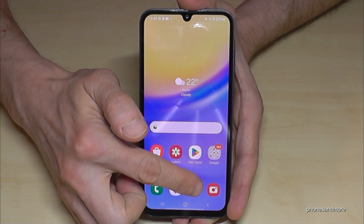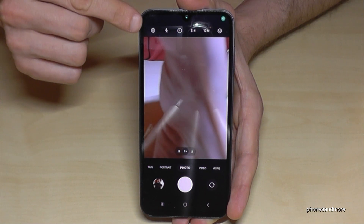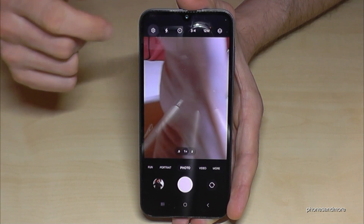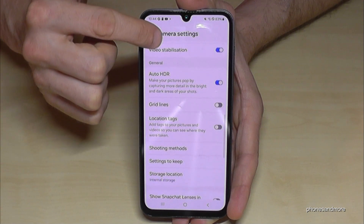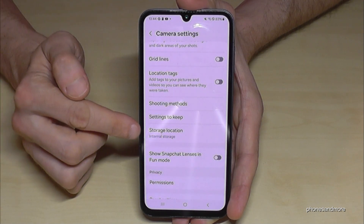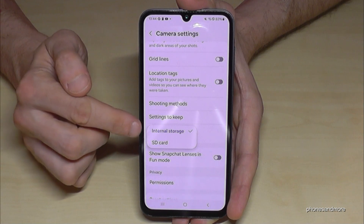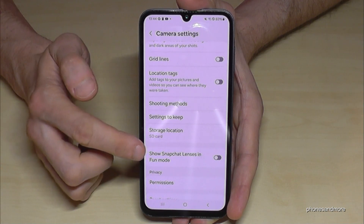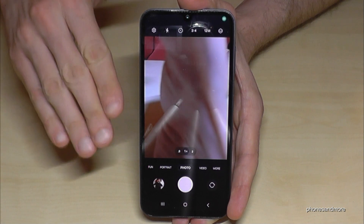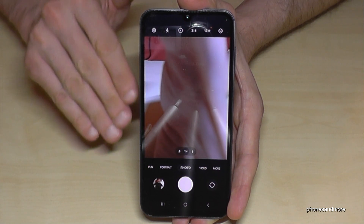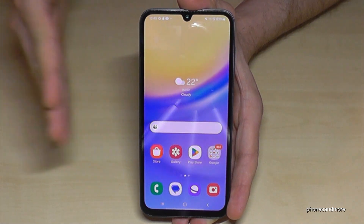Let me show you a useful tip for the future. Open the Camera app, then tap the settings icon and scroll down to 'Storage Location'. I recommend changing it from internal storage to the SD card. That means whenever you shoot pictures or take videos, they will go directly to the SD card, saving you a lot of time since you won't need to transfer them manually.